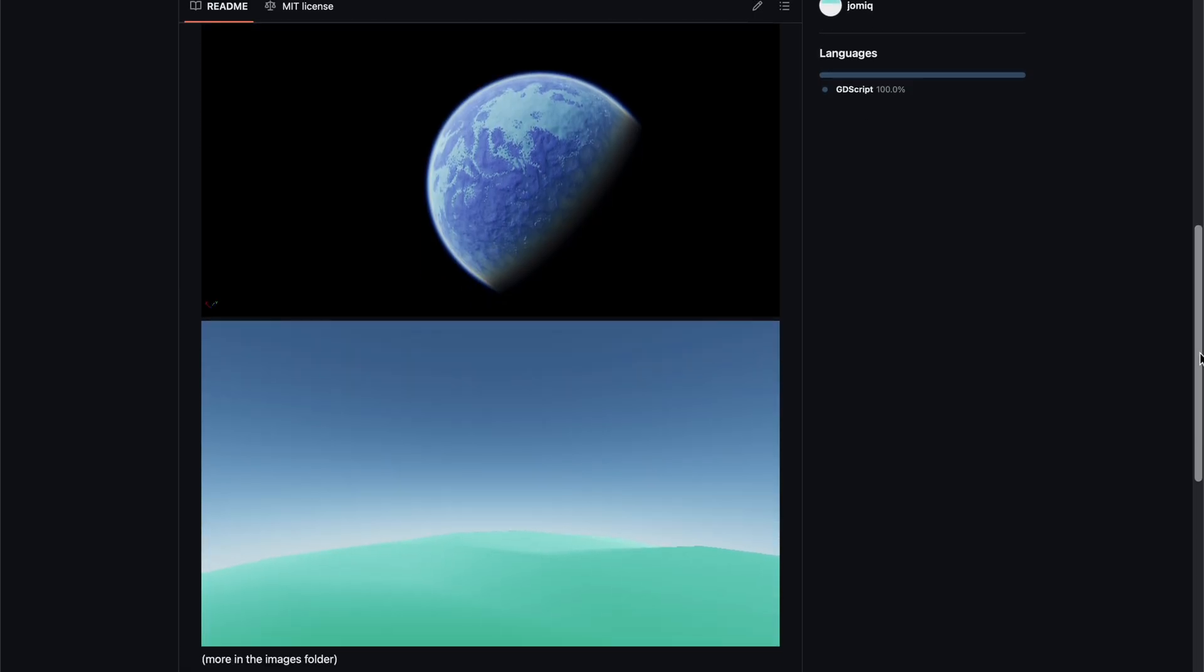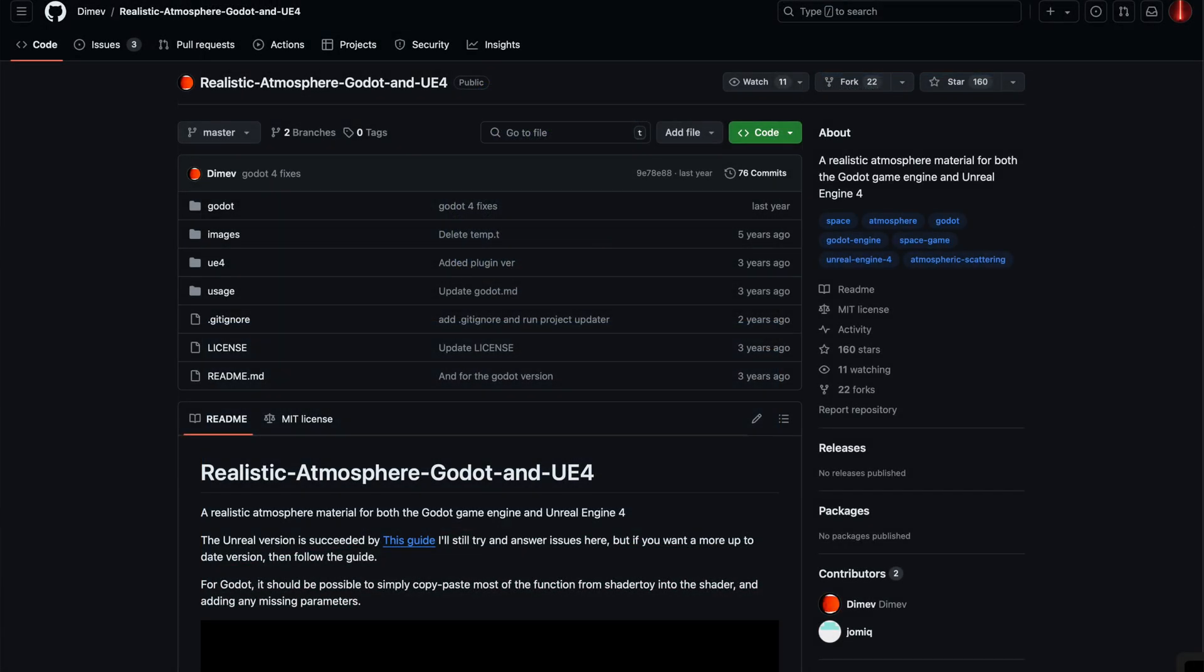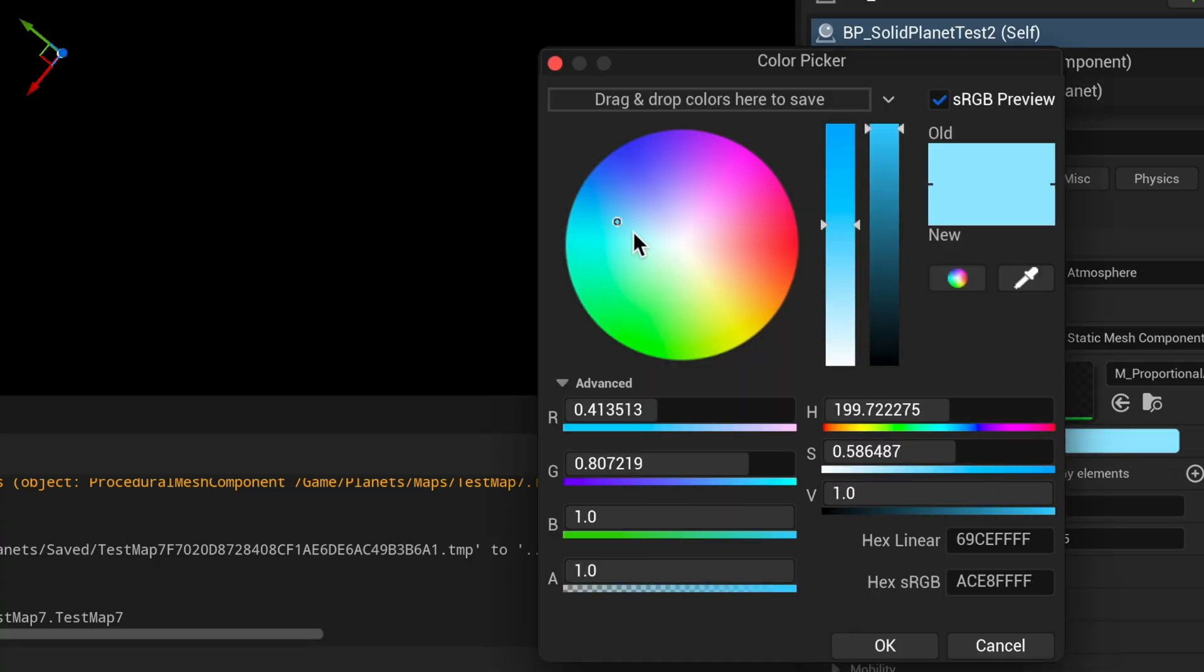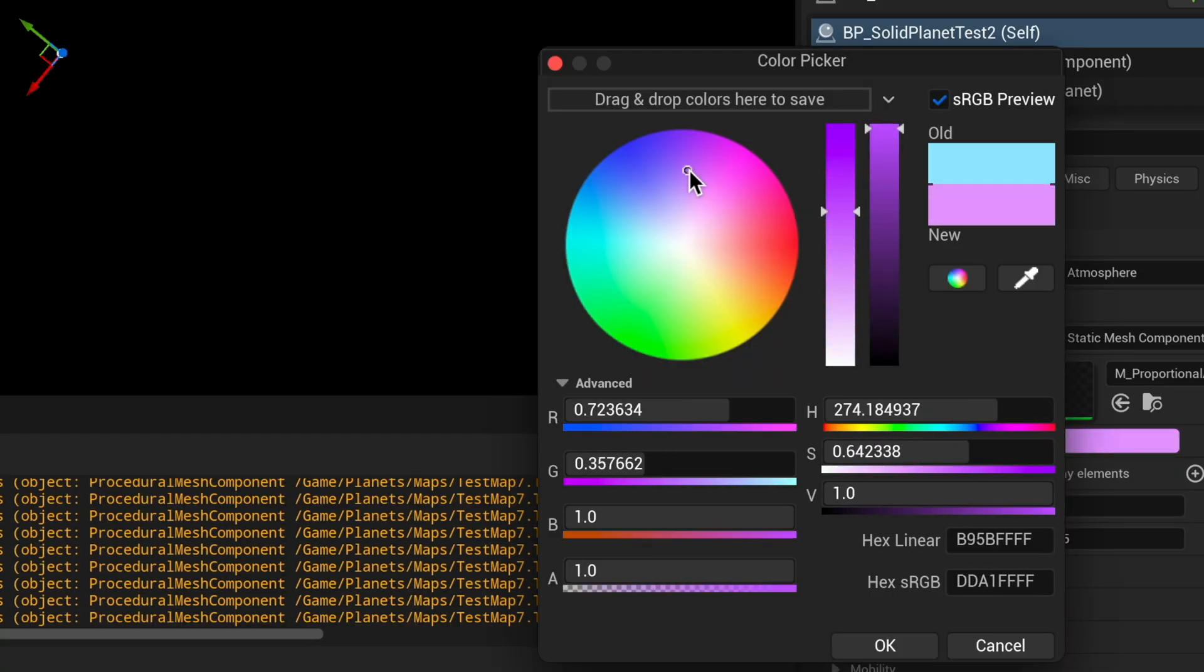And the last thing we need to make our planets look absolutely top-notch is an atmosphere. An atmosphere that works from space and continues to work on the ground. And I found a brilliant shader for this on GitHub, which I've linked to in the description, which is super easy to change the color of and various other parameters.